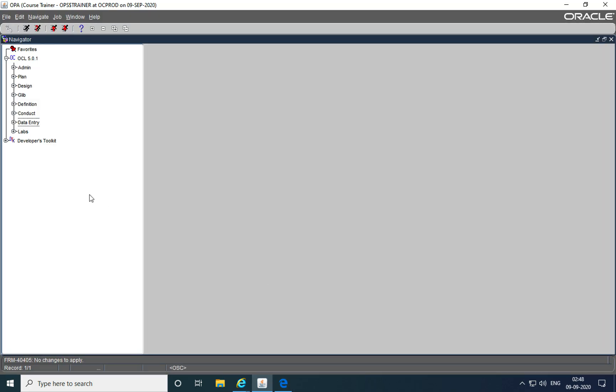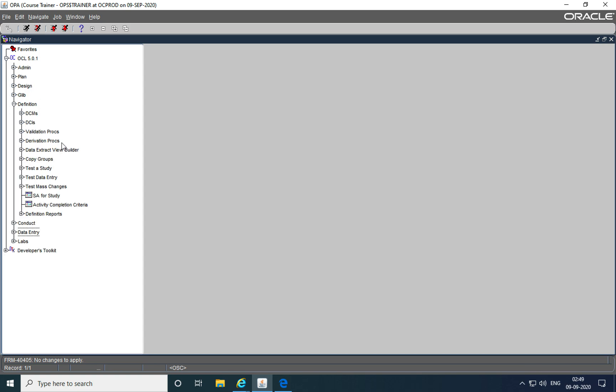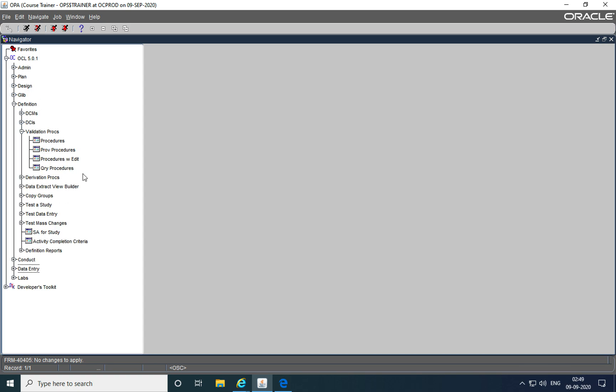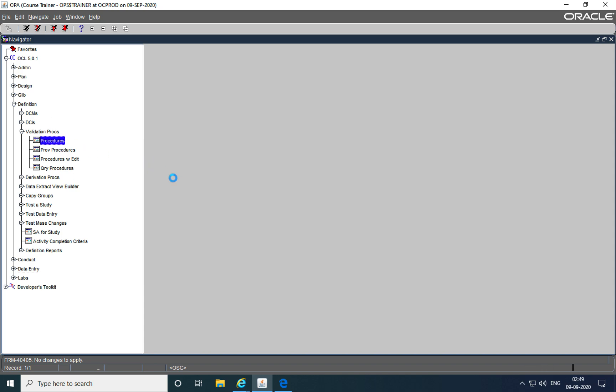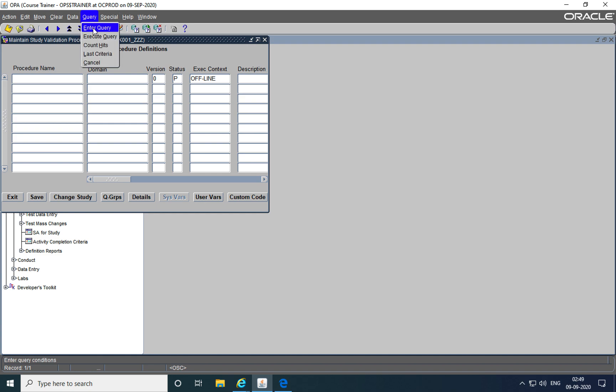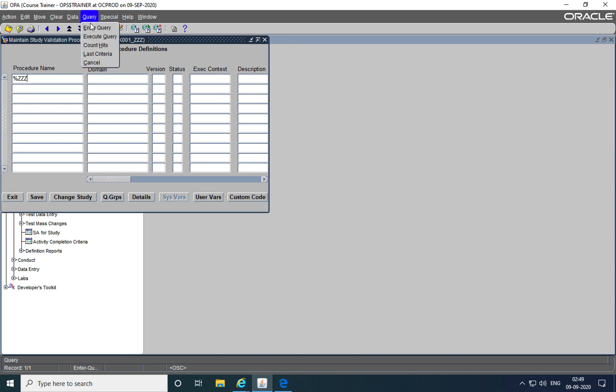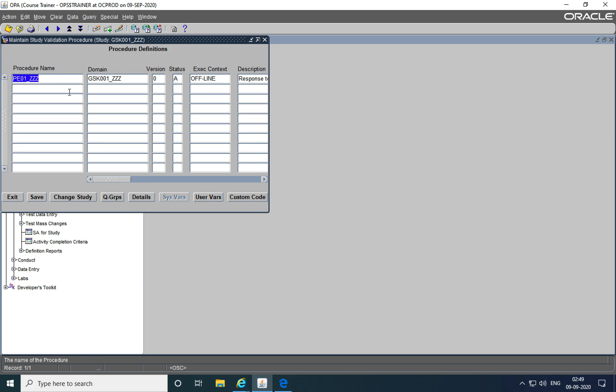We can also run these validation procedures manually. We can go into the definition subsystem, validation procedures, go into maintain procedures where we had activated them. We'll query for our validation procedures that end with triple Z. Ideally, you will not need to do this because these procedures will run as batch jobs. They will automatically run overnight on the data that is being entered for all the procedures in a study.